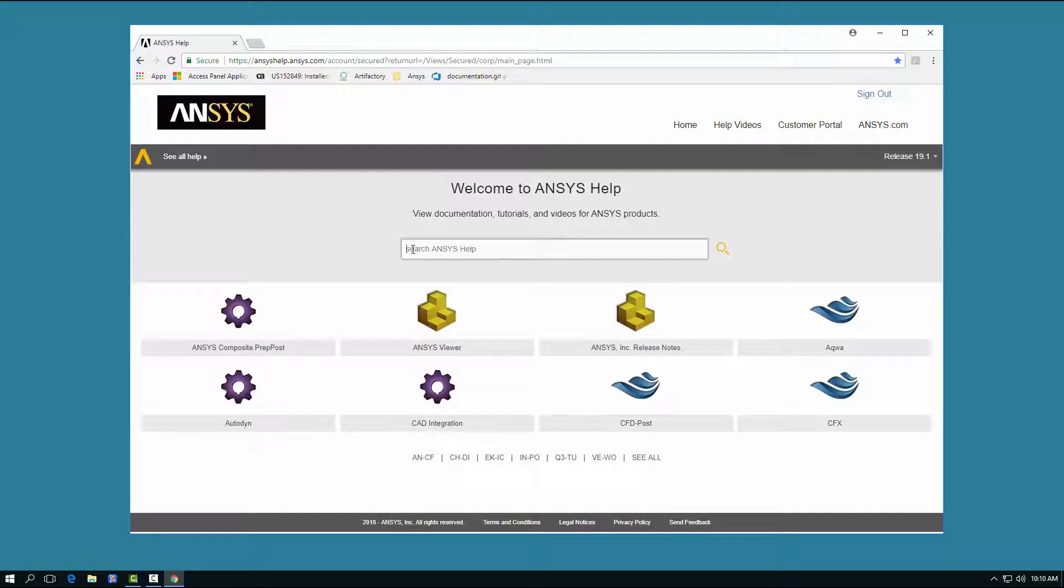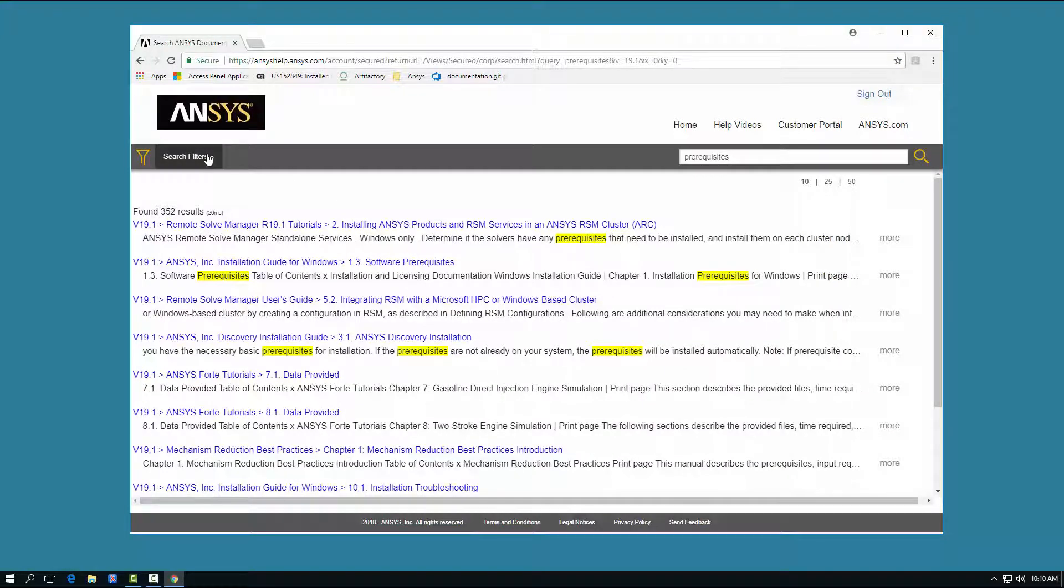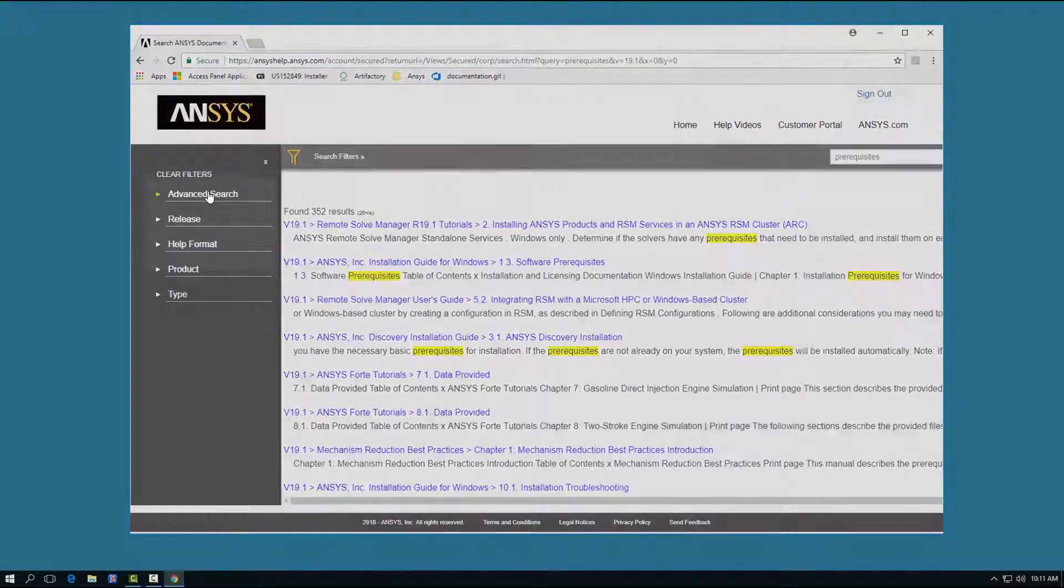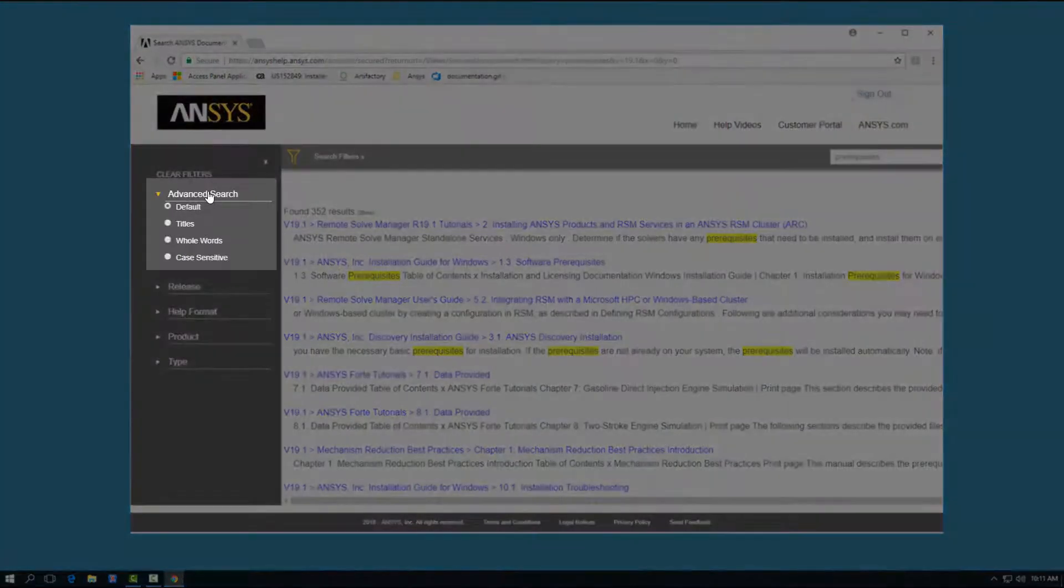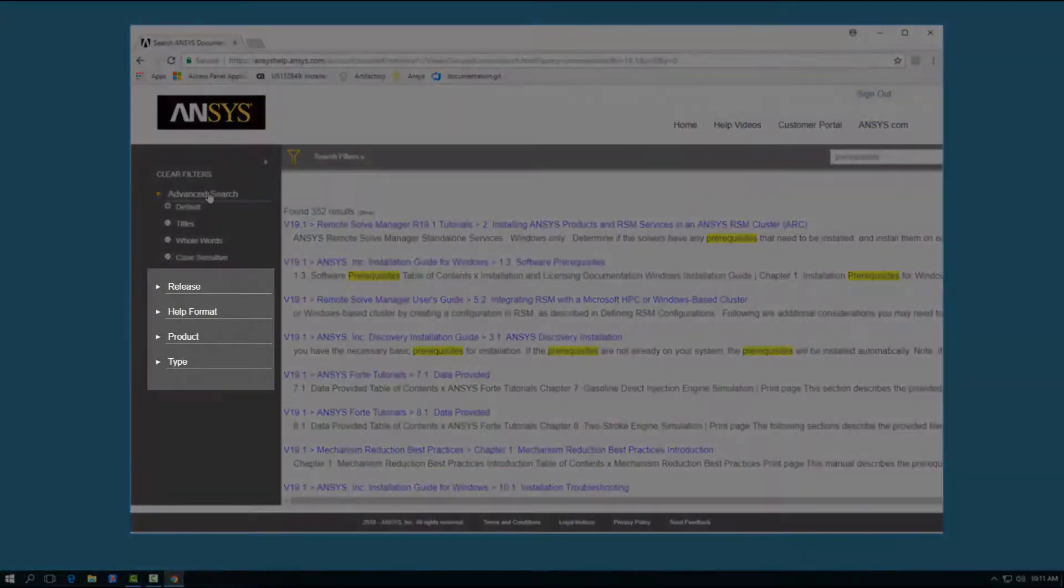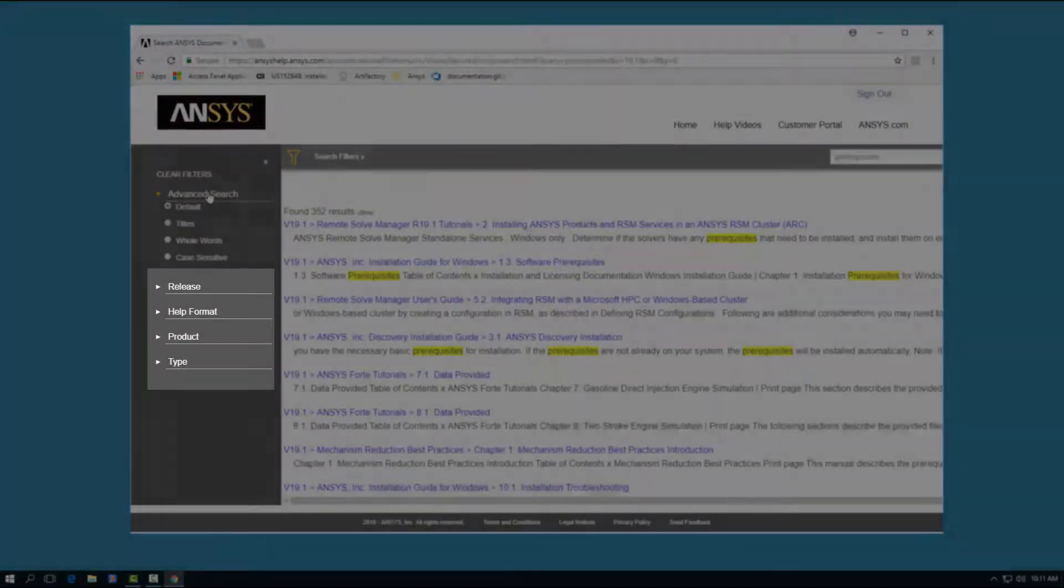Entering search text in the Search ANSYS Help field returns a list of results across all products. To filter the results, click the Search Filters option. From here, you can select Advanced Search Options, Filter by Release Number, Help Format, Product, or Product Type.